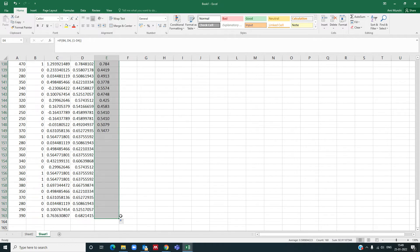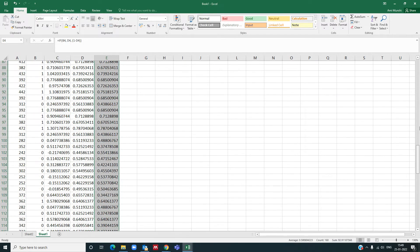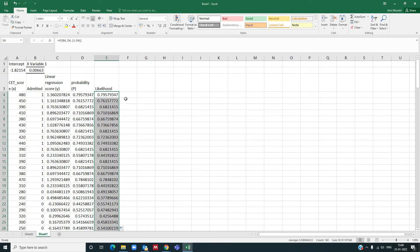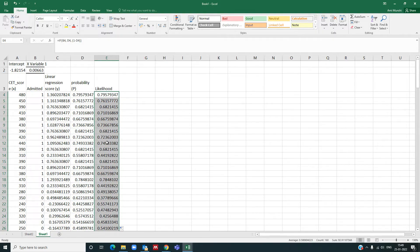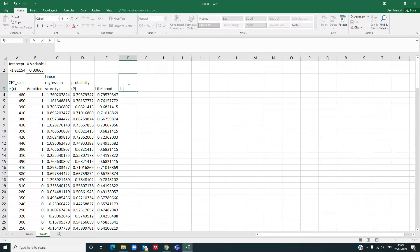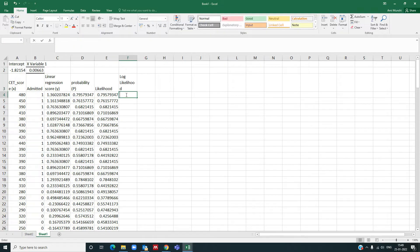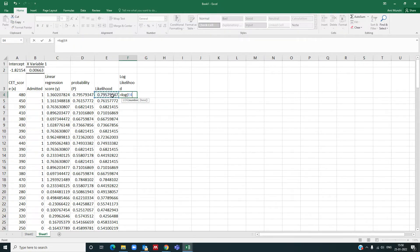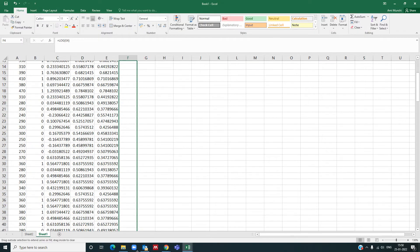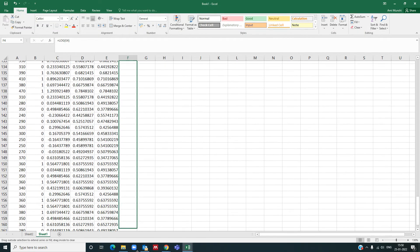Now for maximum likelihood, we need to have or we need to take the products of all these probabilities, and we need to set these coefficients b0 and b1 such that this product is maximum. But instead of taking product, let us take sum of all the likelihoods, so we will take log likelihood here. Log likelihood will be simply log of likelihood, and I pull it all the way down here.